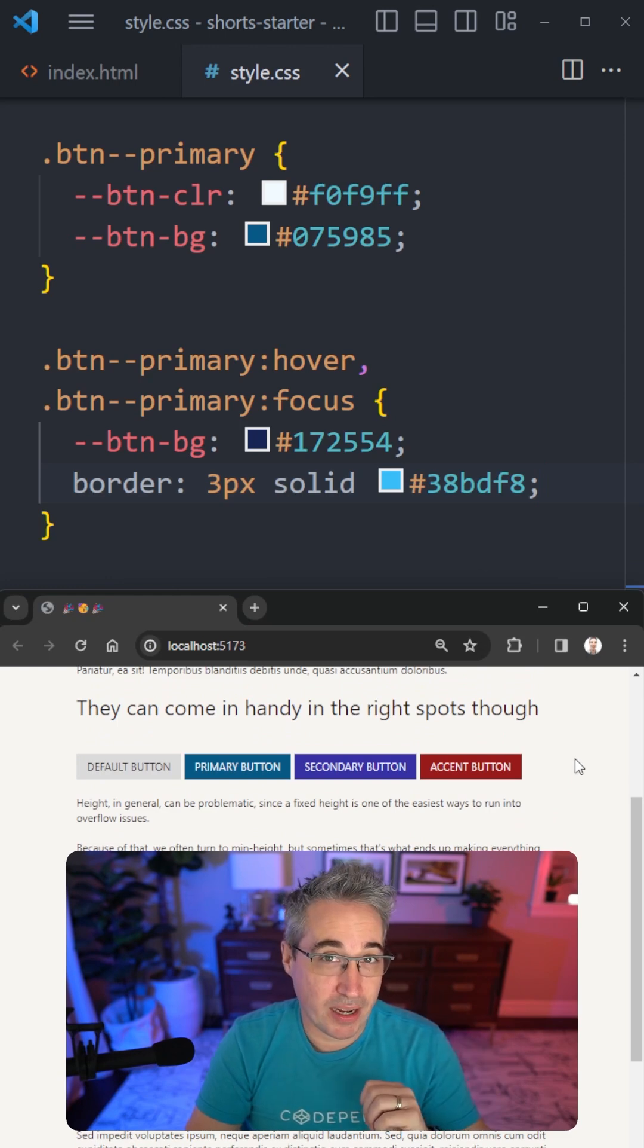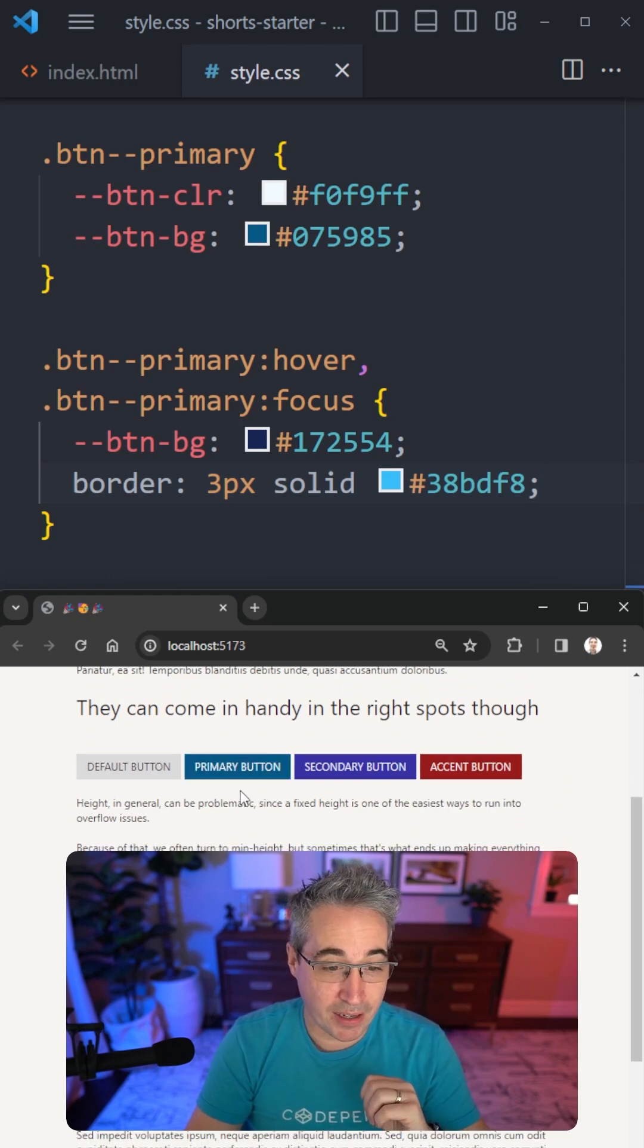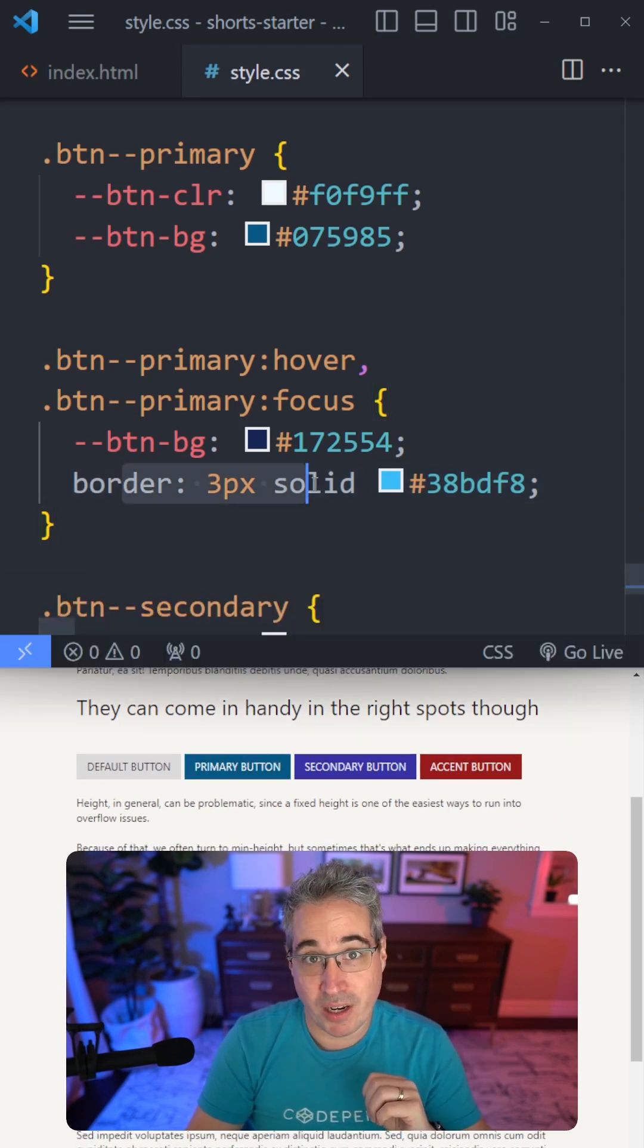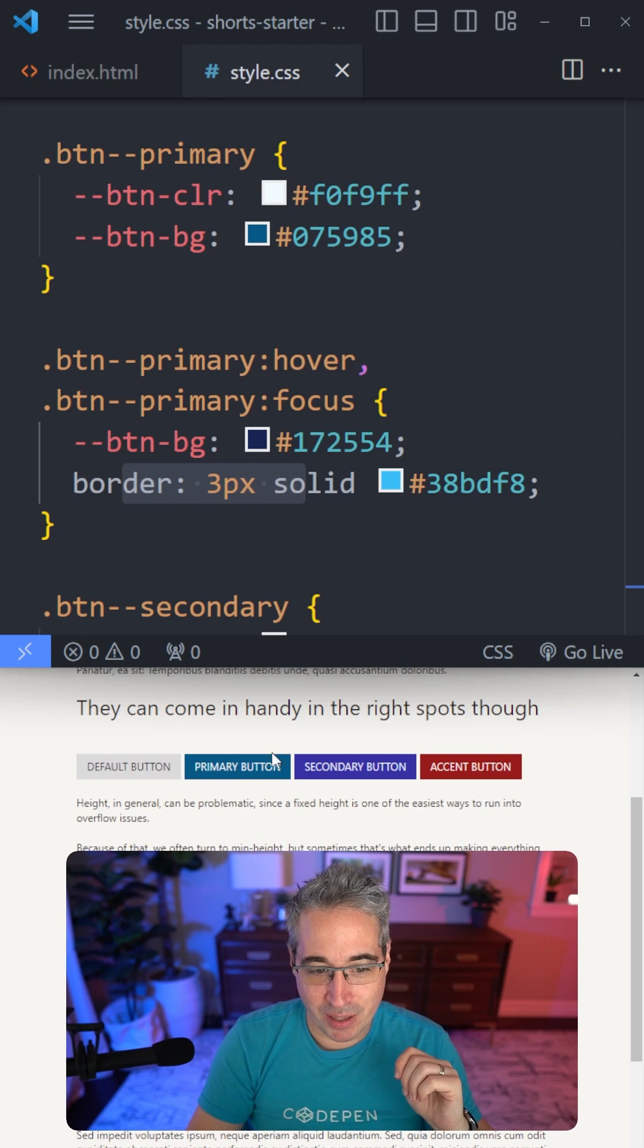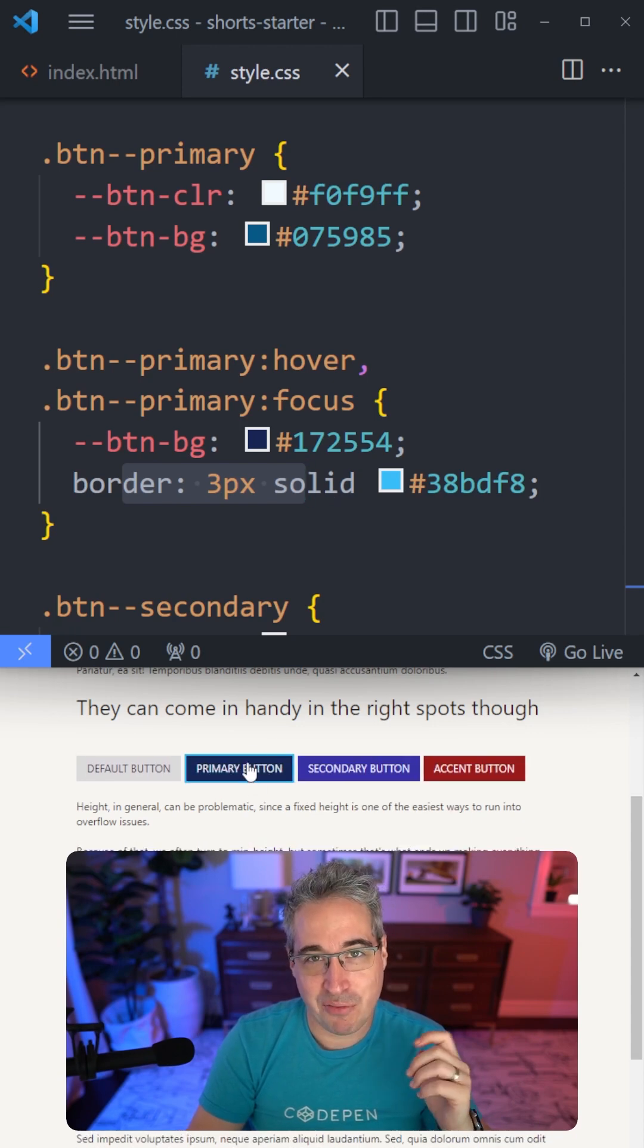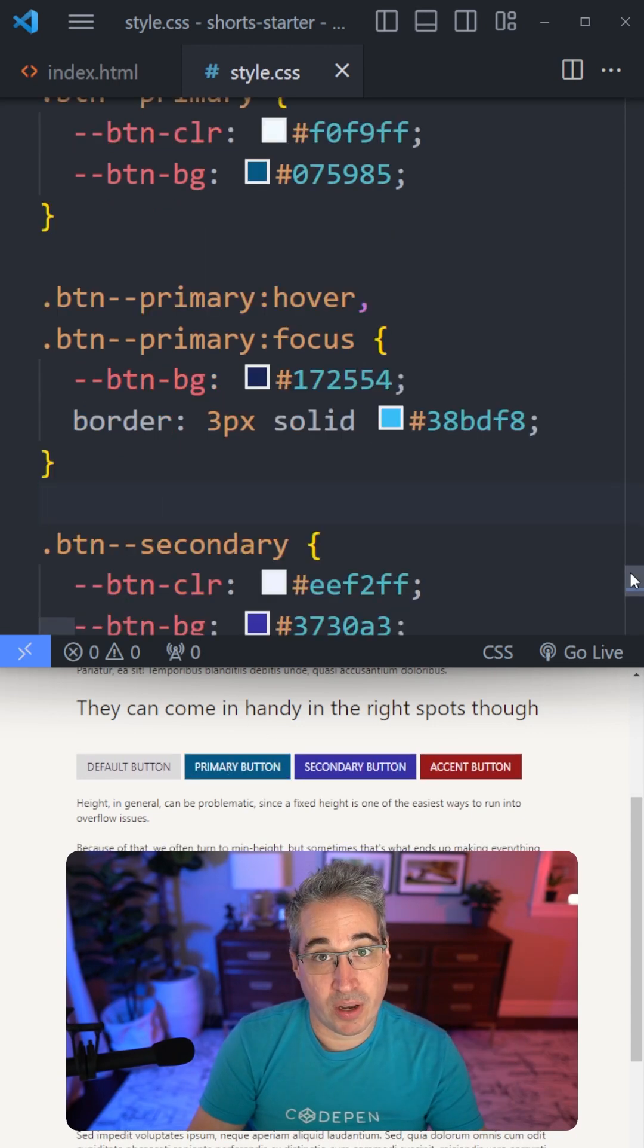Now, this is not to say that all shorthands are problematic. Border is one that I use all the time. But the problem with a border is if you don't have one and then you have one, it can cause a layout shift.